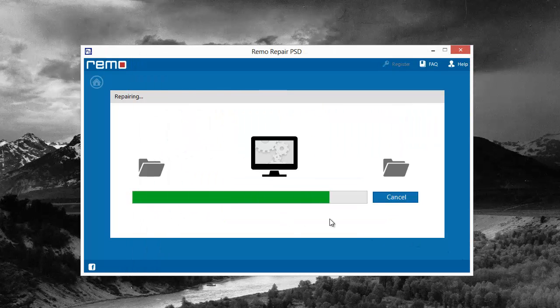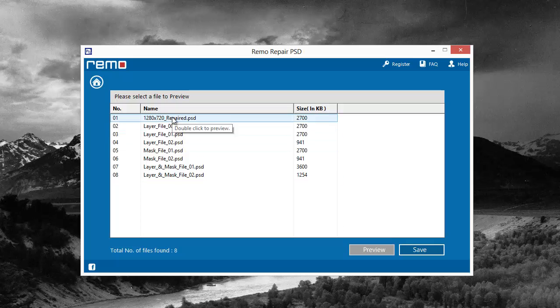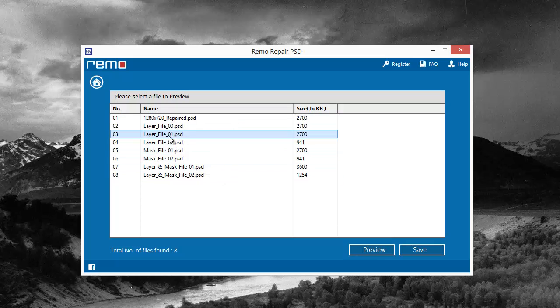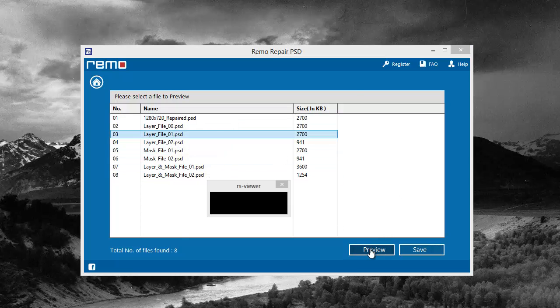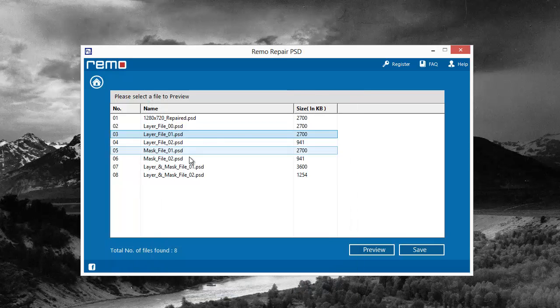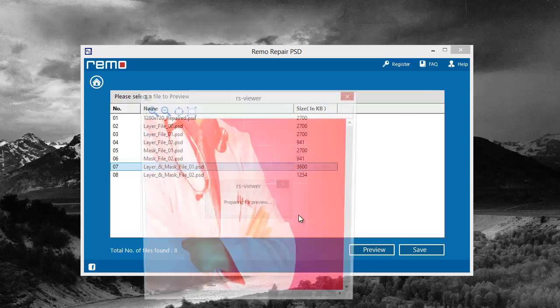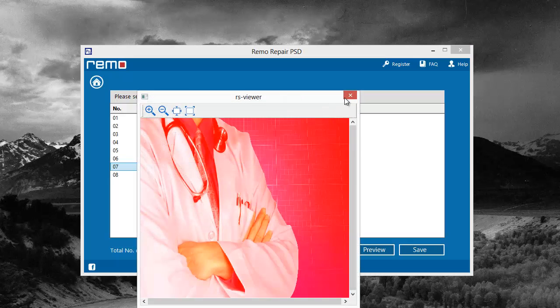It's going to go through and locate all the files and layers attached to that file. By clicking them in preview, depending on the kind of file it is, it'll bring up the image and show you. Even the masks will show.